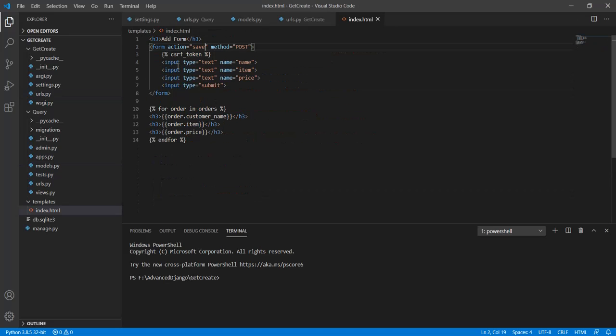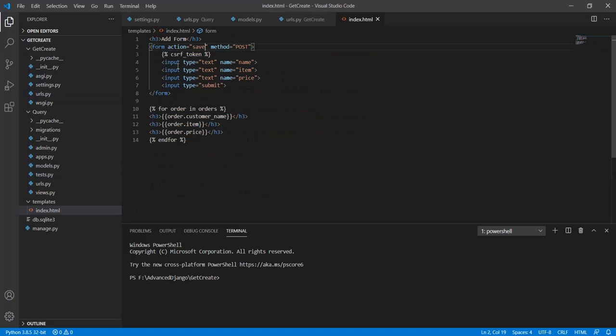In the index.html template we have two elements. The first one is this form which is used to save data into the database. Next is a for loop iterating through the entries that we have made so far.